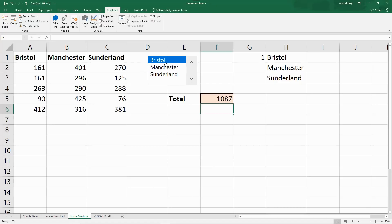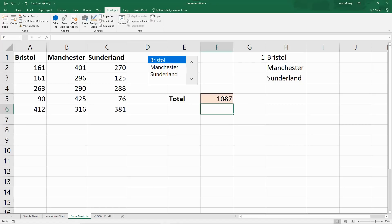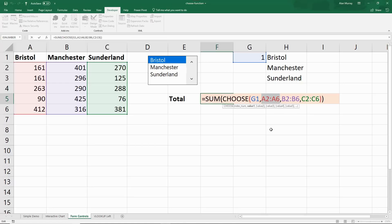The purpose of this example is showing another form control and also taking the first example further with respect to the formula. Please bear in mind that although I'm using SUM — the most popular function in Excel — this could be any function that could benefit from a range being supplied to it by CHOOSE. The list of functions that could find benefit there is endless.